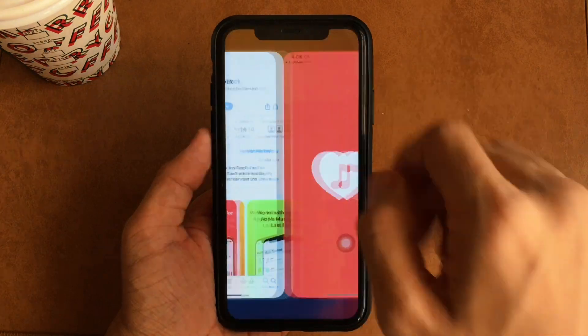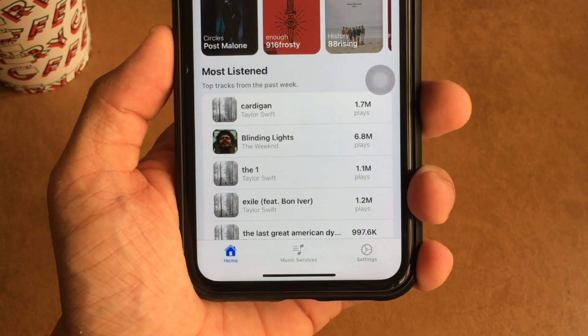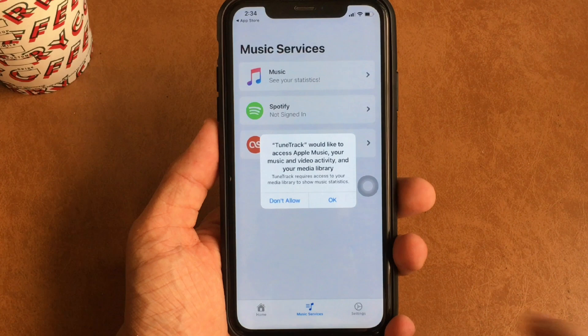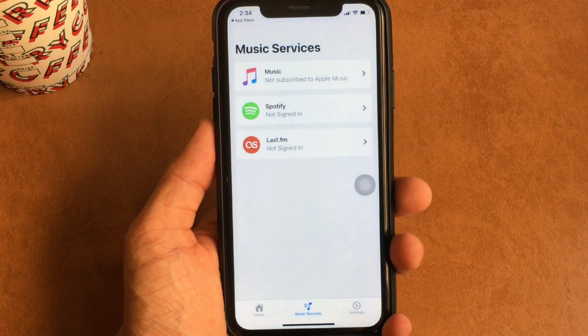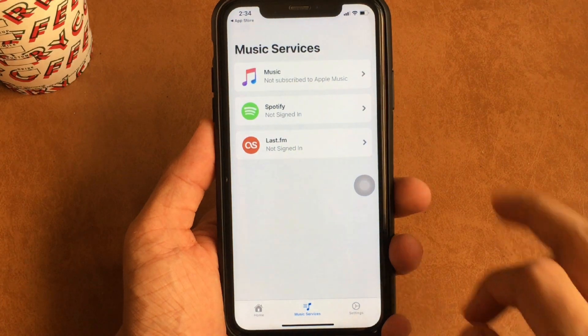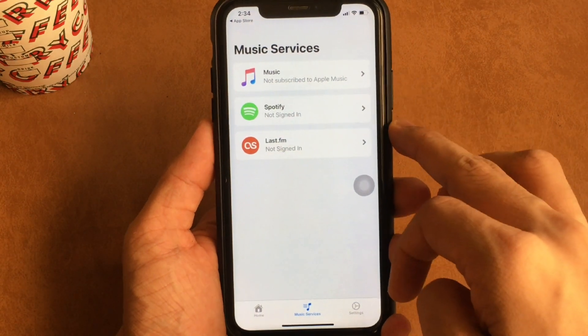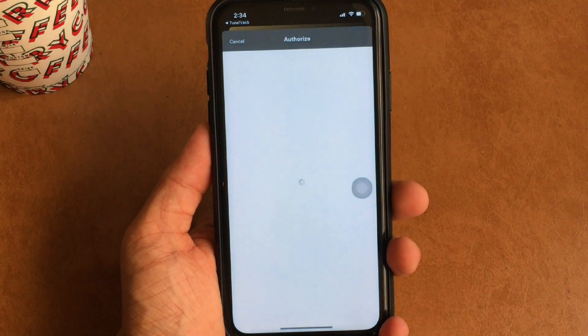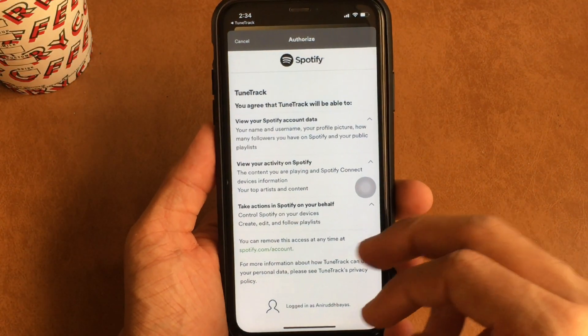Once downloaded, you need to open the TuneTrack app, click on Music Services, and choose Spotify from the three options given. In order to link your Spotify account with this app, you need to grant it permission to access your Spotify account. For that, click on Spotify — it should take you to the Spotify app. Then scroll down and click Agree.